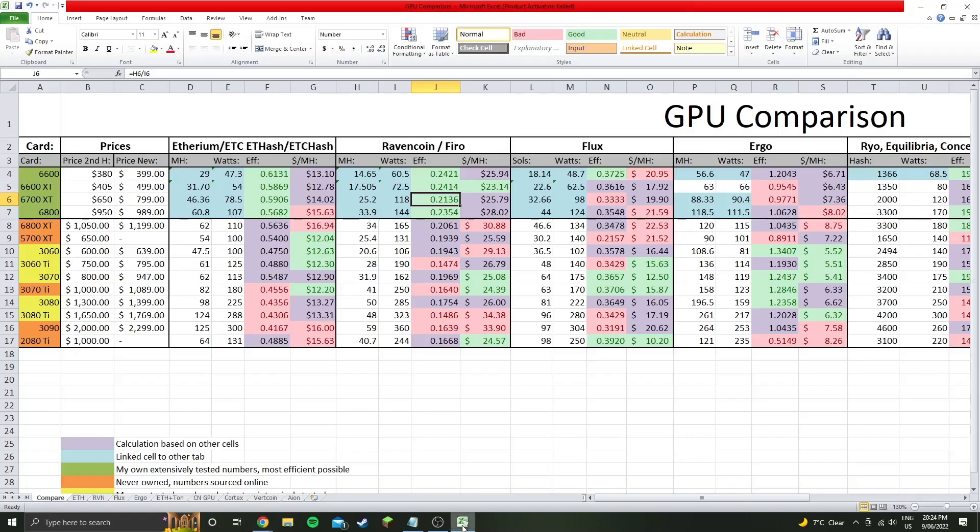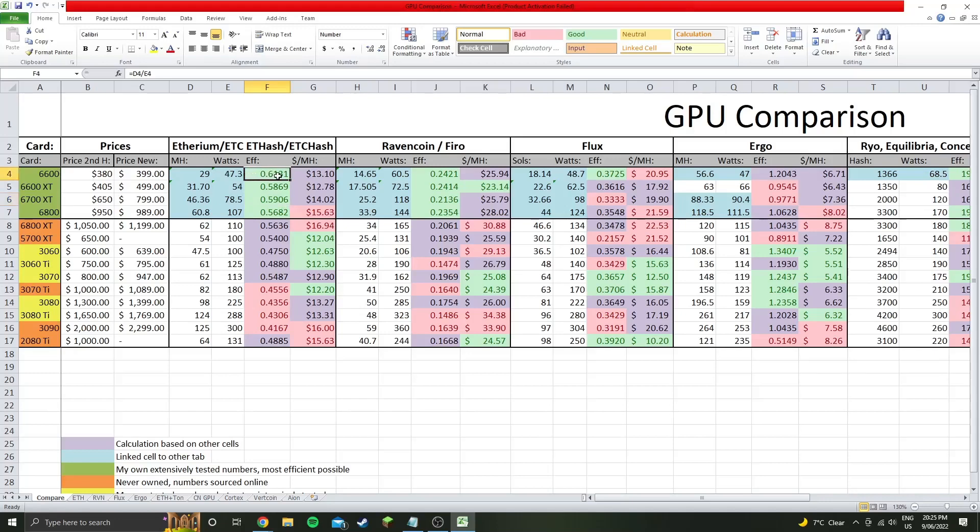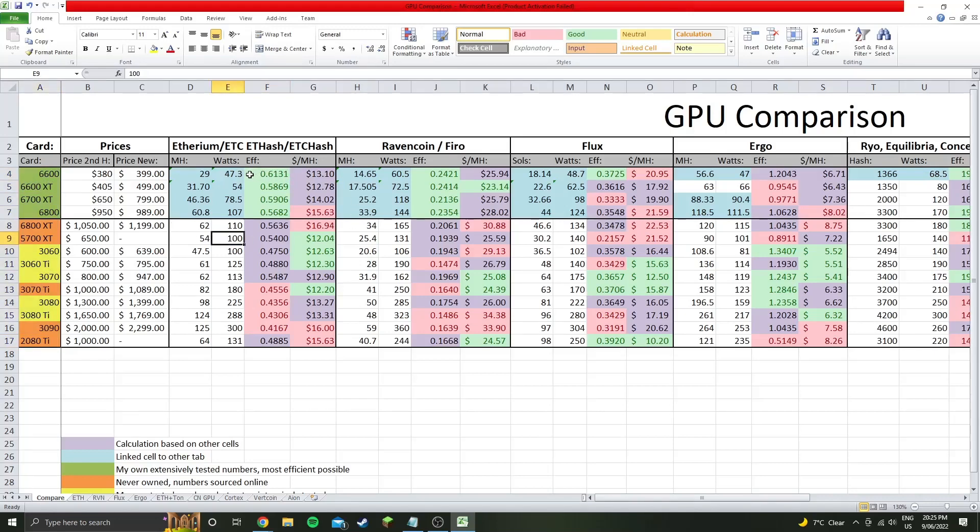And that's pretty much all I have for this video apart from comparing this new efficiency. So you can see here 0.59 now, which is insane efficiency for this GPU. Which puts only the 6600 above it in terms of the cards listed here.